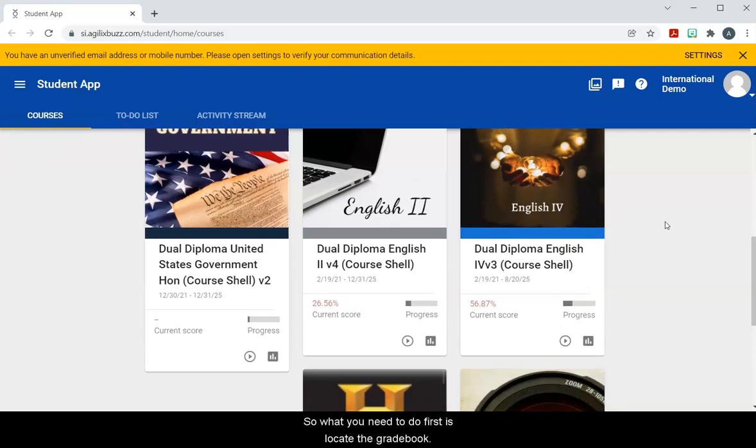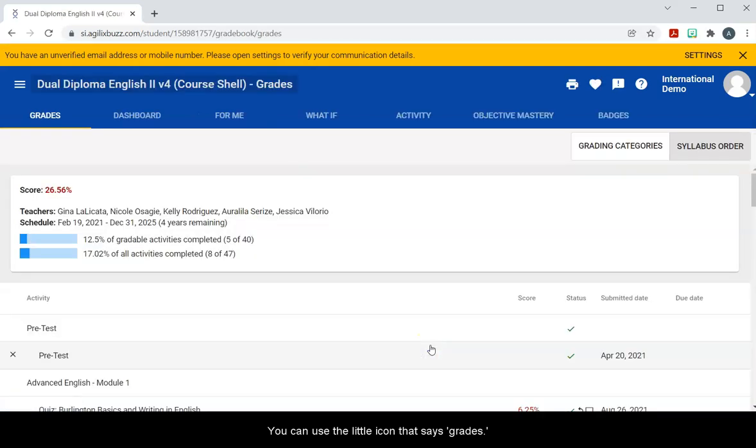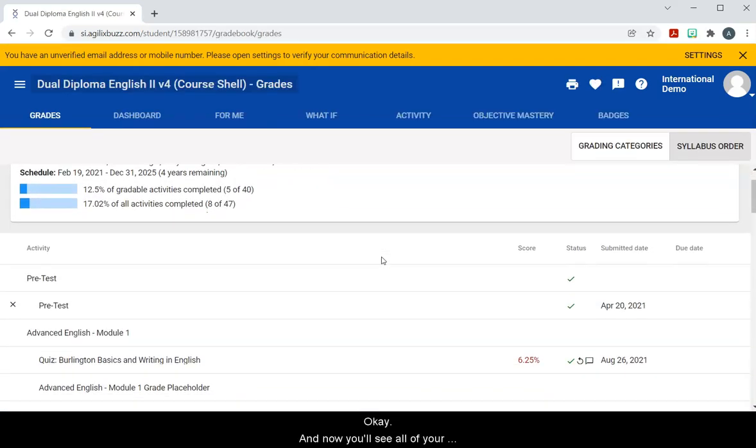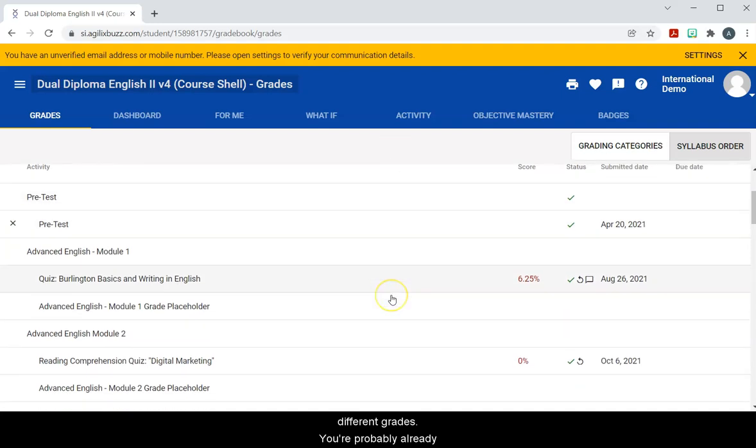So what you need to do first is locate the gradebook. You can use the little icon that says grades. Okay, and now you'll see all of your different grades.